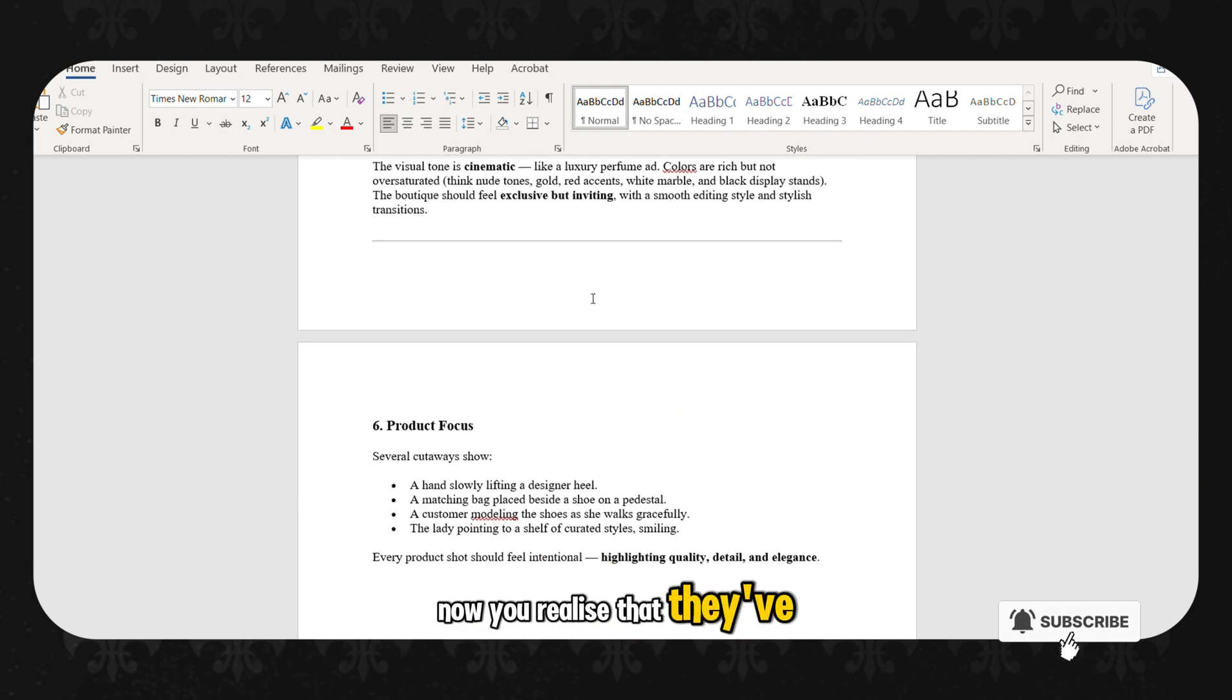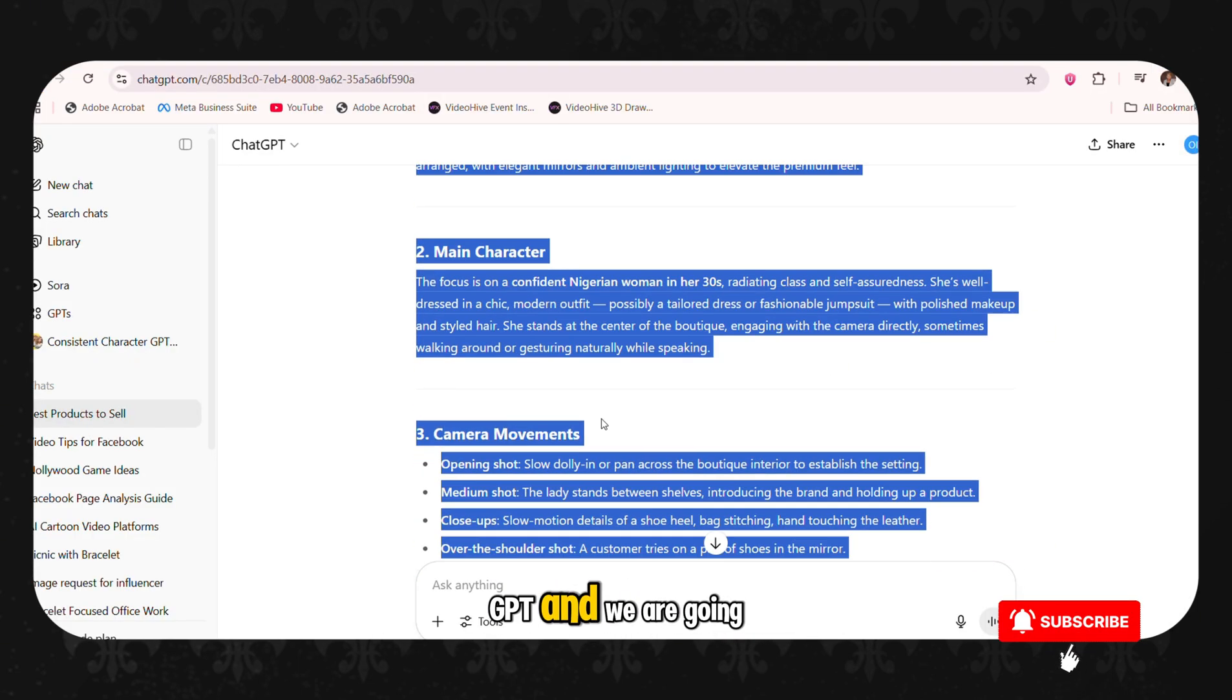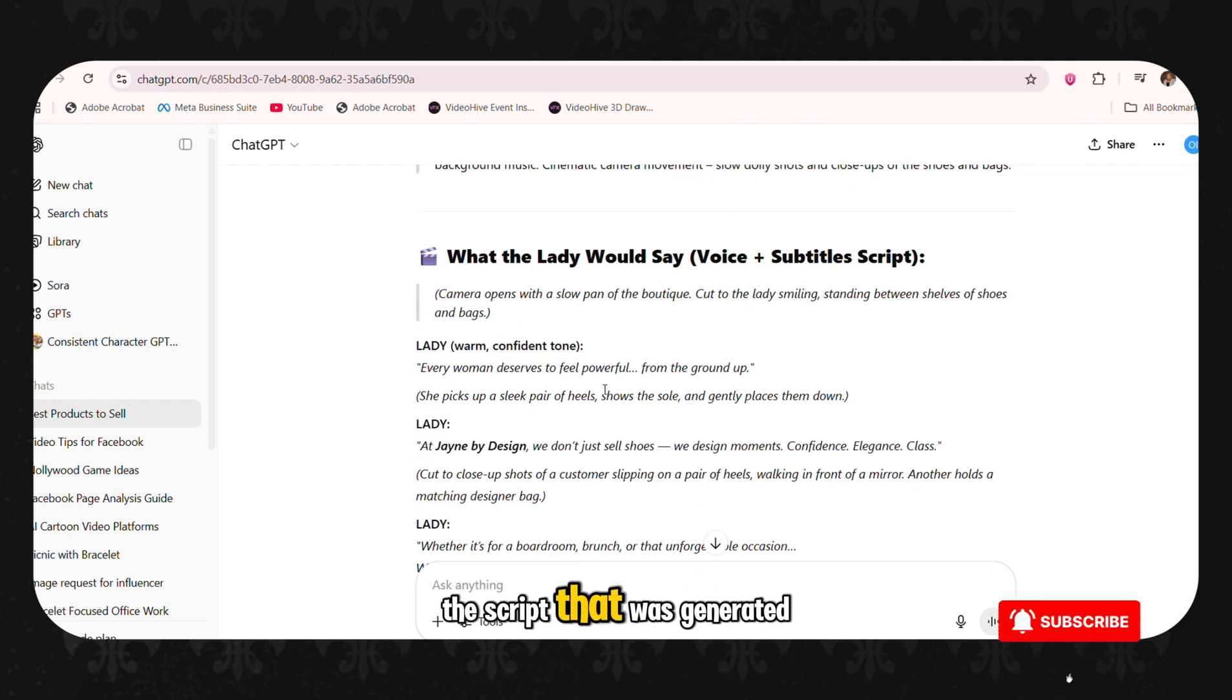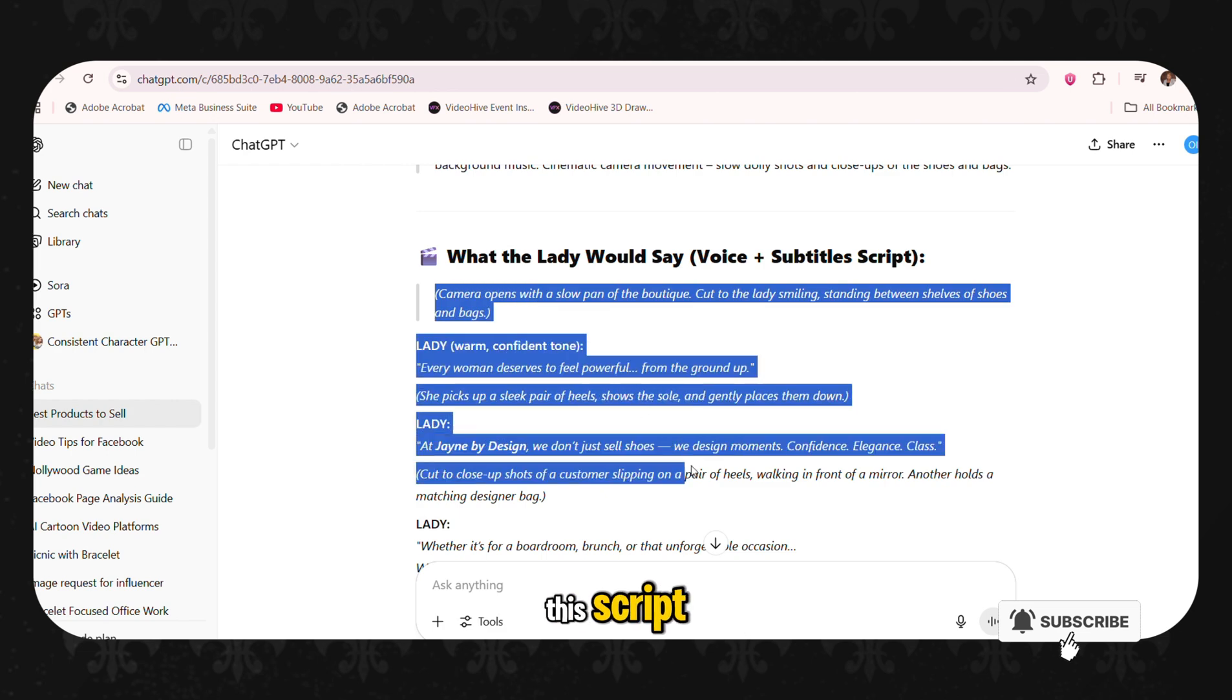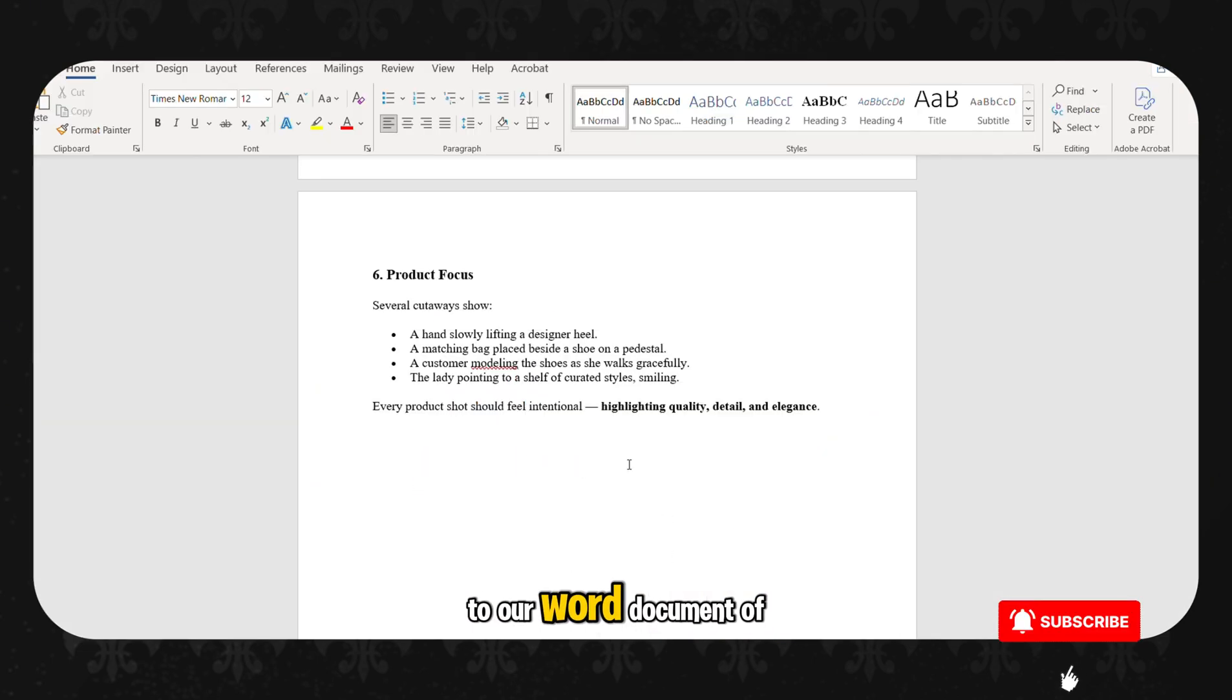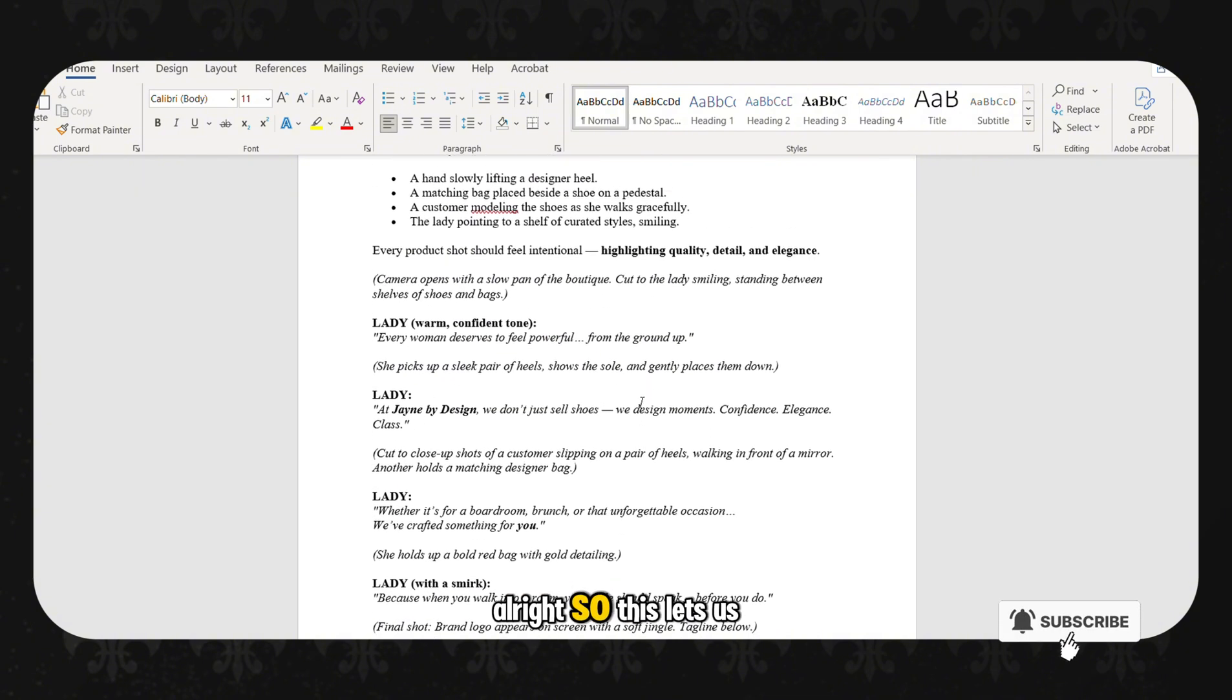Now you realize that they have given us a script. So we are going to go back to ChatGPT and we are going to collect the script. The script that was generated for us to say what the lady would say. So we are going to copy this script. I am going to take it to our word document and we are going to drop it in.